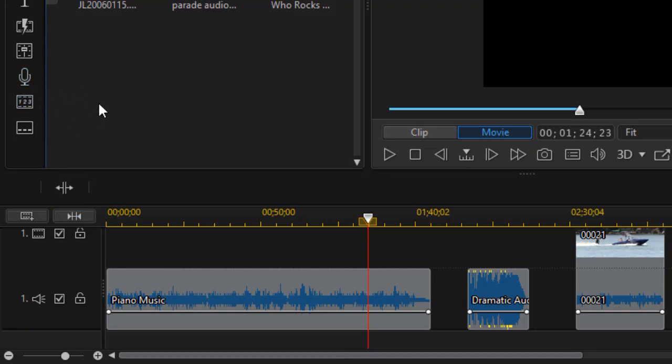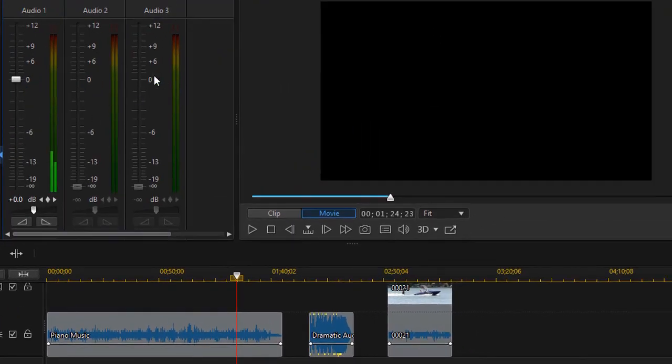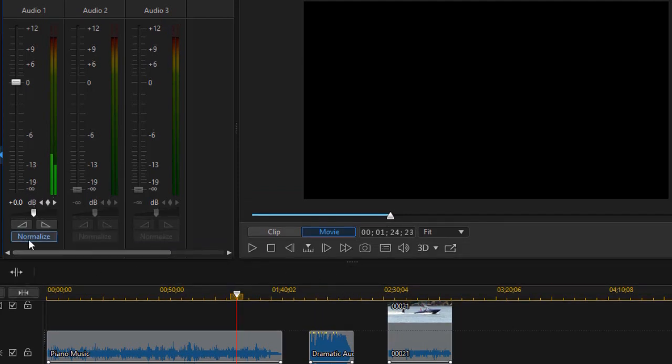The other way to do that where you get more information is to click on the audio mixing room or press the F9 key. When I do that it will show me my tracks and it will show me the tracks that I can normalize. Now one of the things I need to do is stretch this out so I can see my normalized buttons.